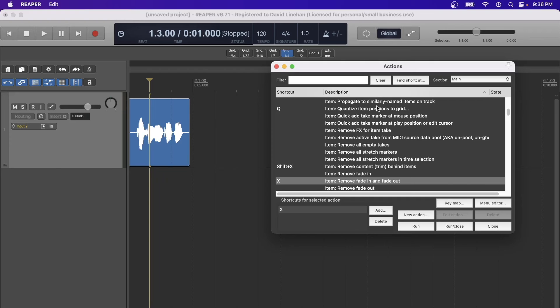One thing I wasn't accustomed to when I came over to Reaper from Pro Tools was how the arrange view behaves with the mouse. When you scroll the mouse wheel up and down, or hold Shift, Alt, or Command while scrolling, Pro Tools had different behaviors mapped to those actions than Reaper does. To get up and running quickly I made the necessary adjustments so that it felt more like Pro Tools.